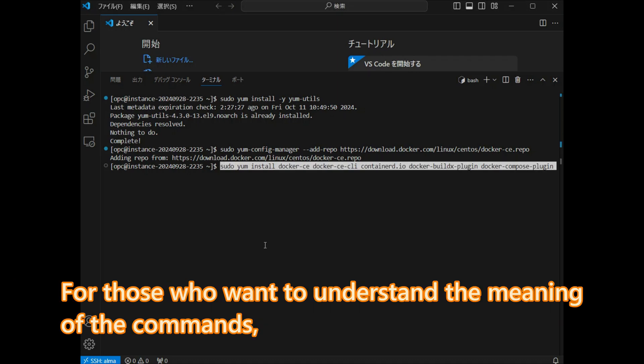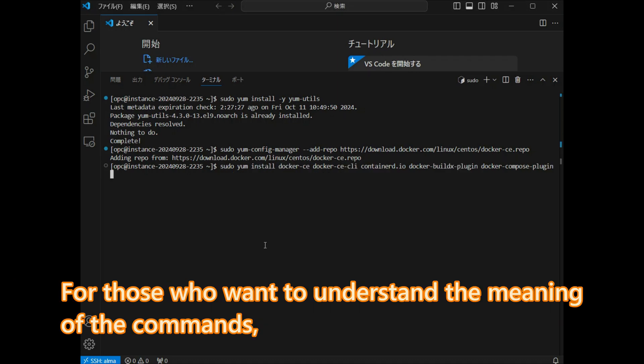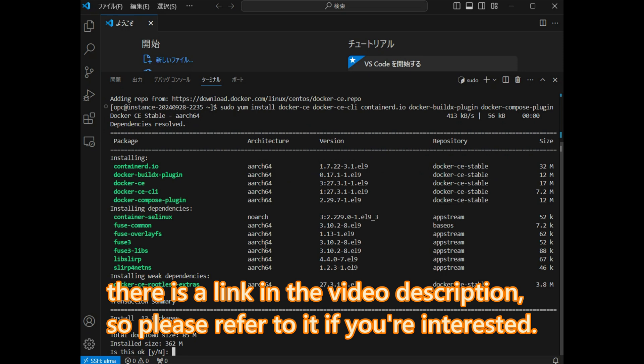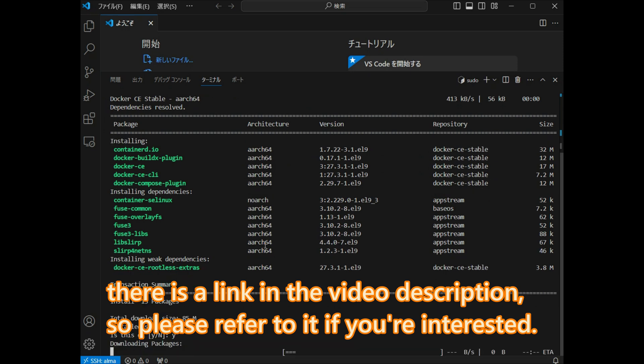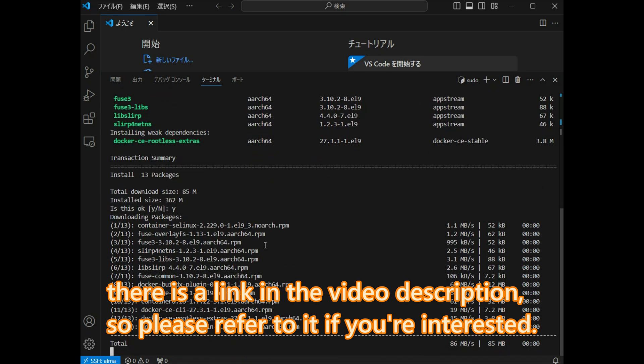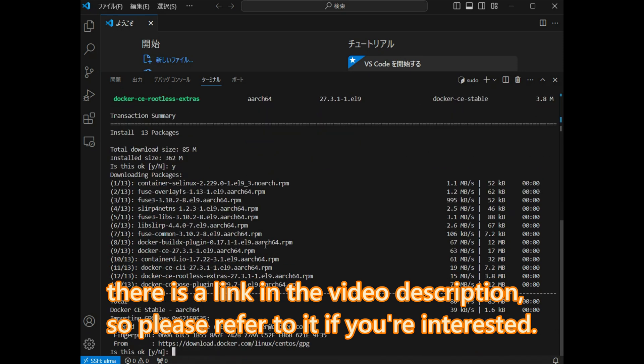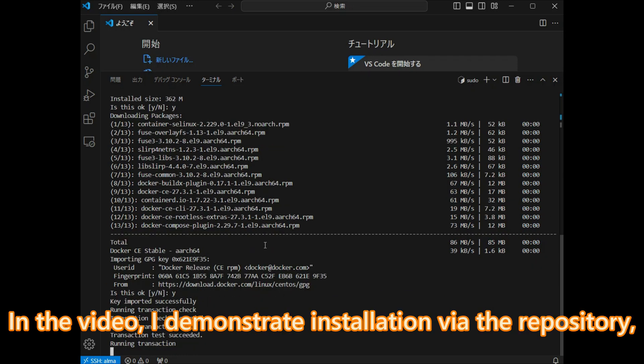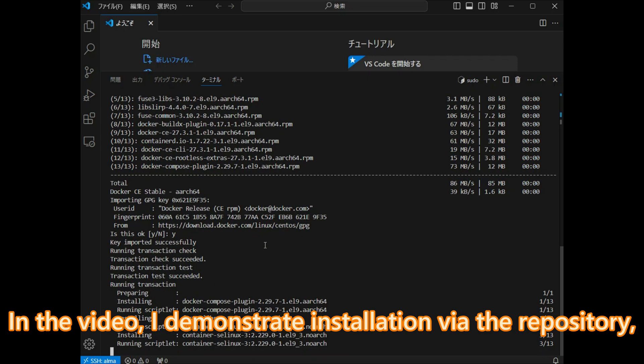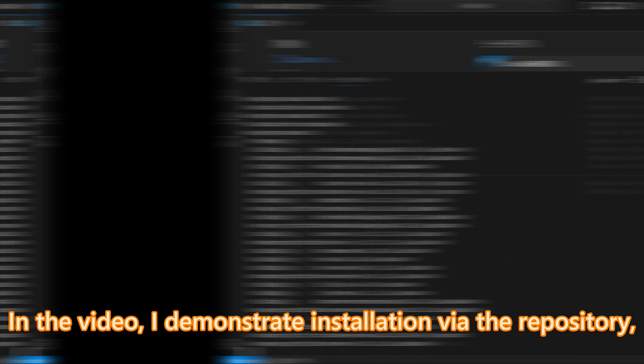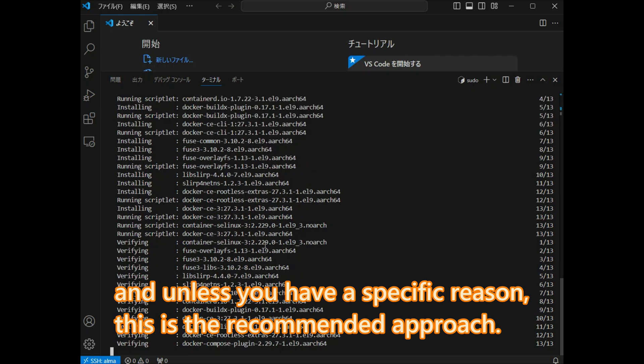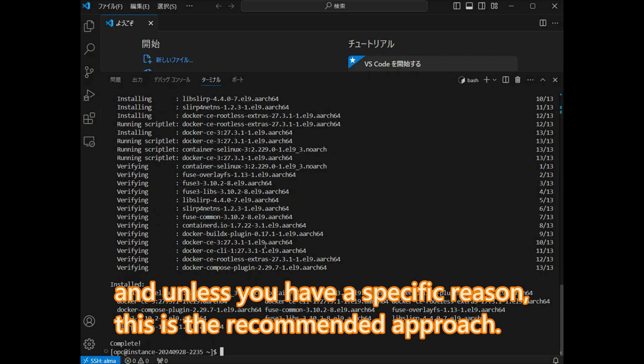For those who want to understand the meaning of the commands, there is a link in the video description, so please refer to it if you are interested. In the video, I demonstrate installation via the repository, and unless you have a specific reason, this is the recommended approach.